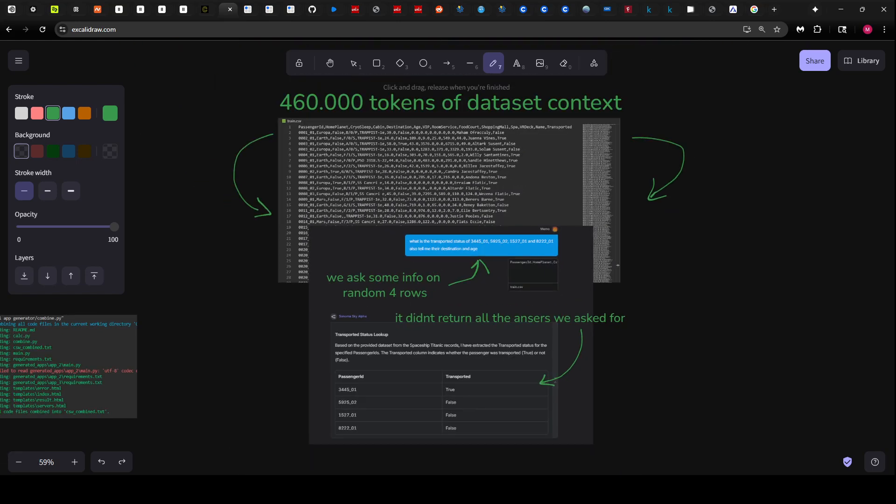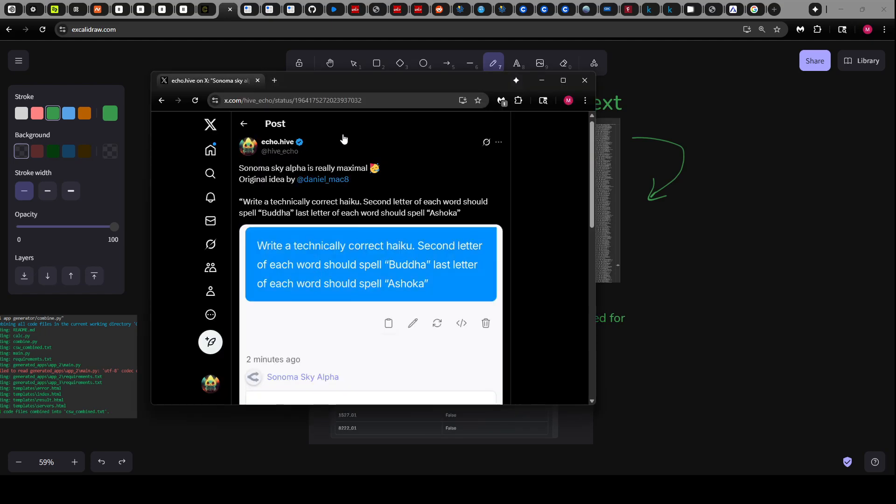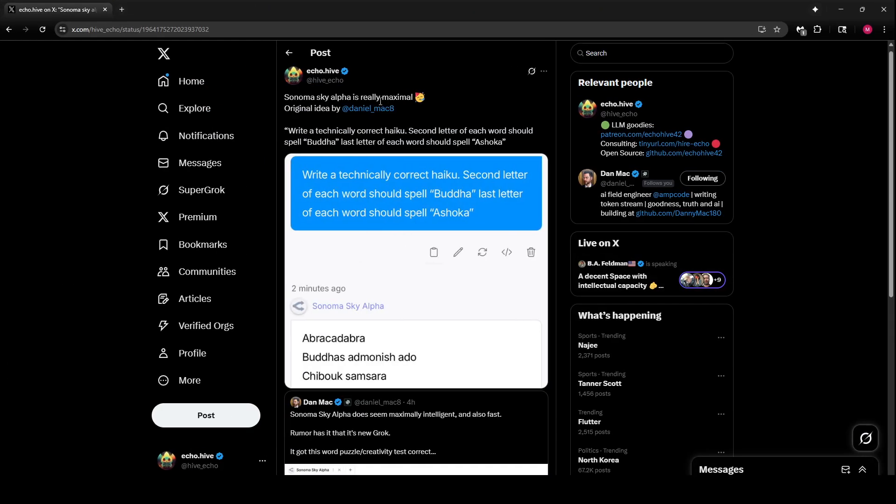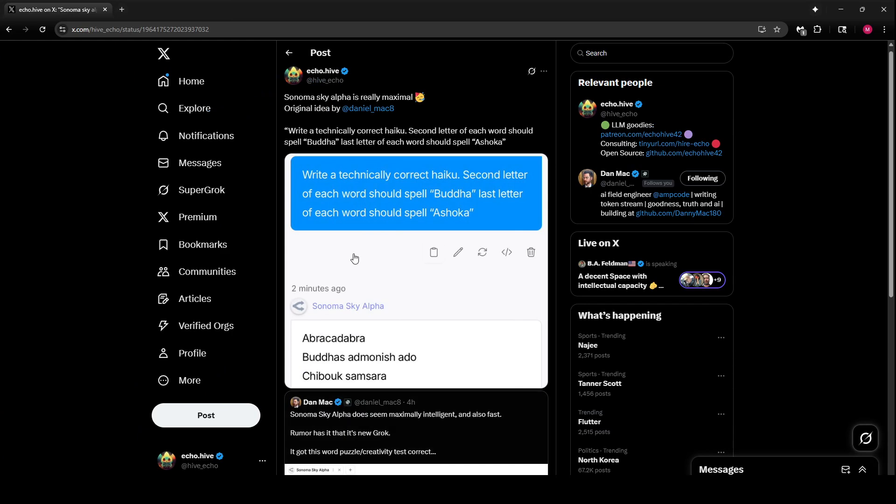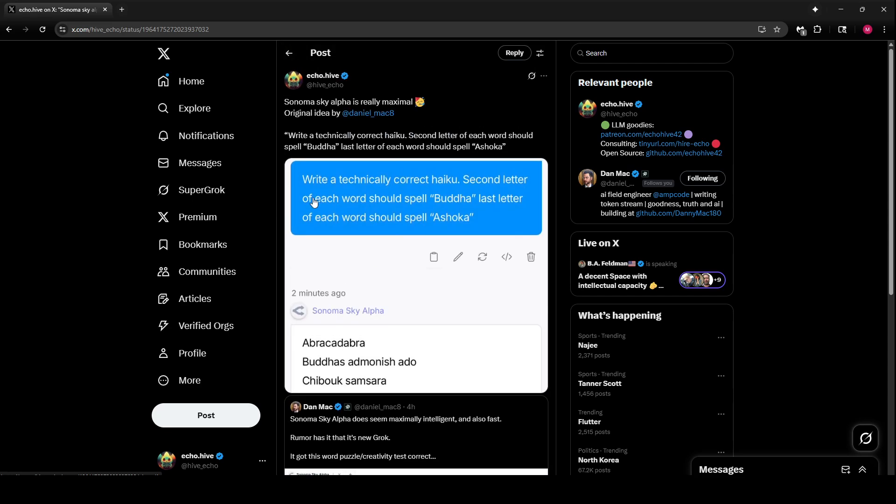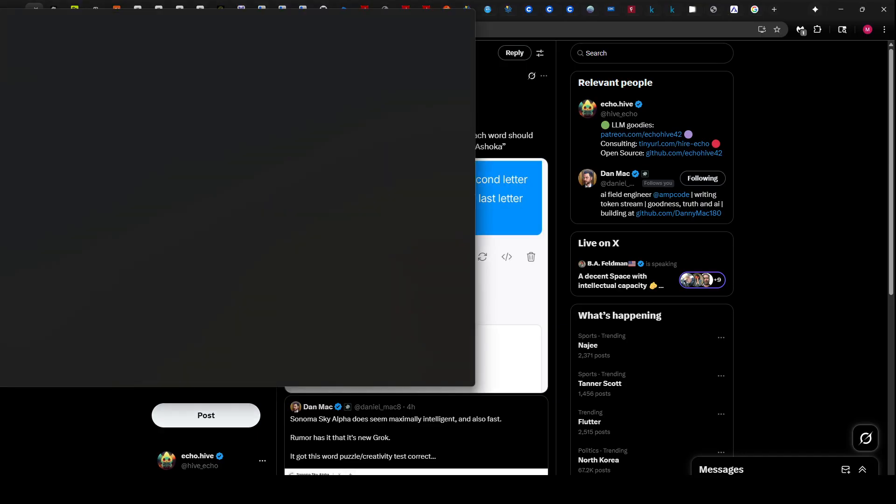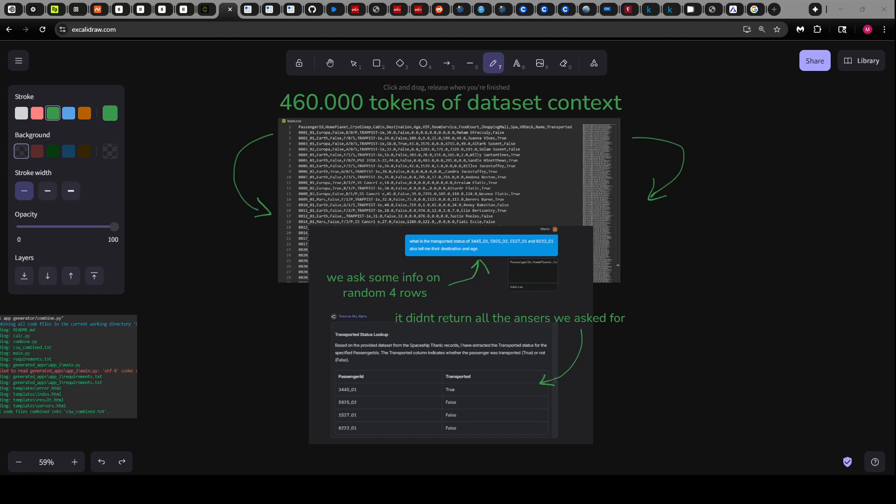So it's long context, maybe it's not the greatest, but it was very good in some other things. Let me show you. I did a more difficult version of Dan Max test, which is to ask it to write a technically correct haiku, but the second letter of each word should spell Buddha and the last letter of each word should spell Ashoka. It says Abracadabra Buddha's Admonisha Dochibuk Samsara. If you look, second letters do spell Buddha and the last letters do spell Ashoka.